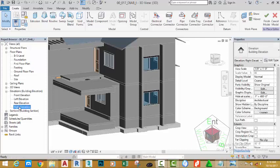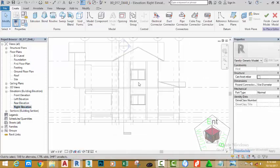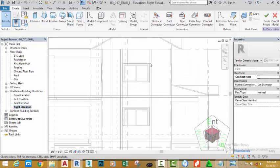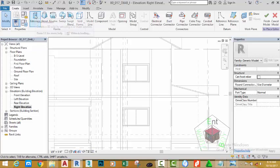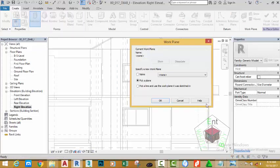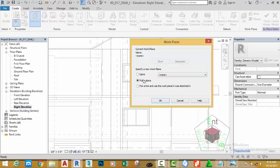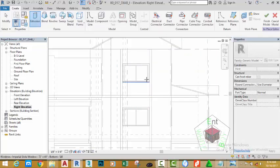In the Project Browser, double-click the right elevation. Zoom in into this area. In the Grids tab, Form panel, select the Extrude command. In the Work Plane dialog box, select the peak plan. Put your mouse cursor into this wall.